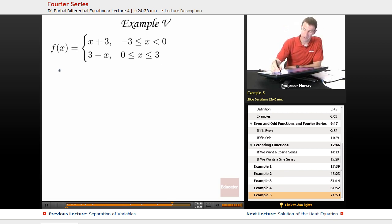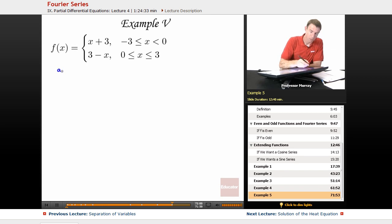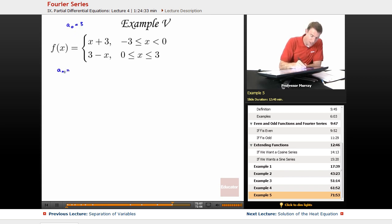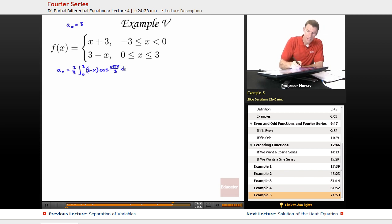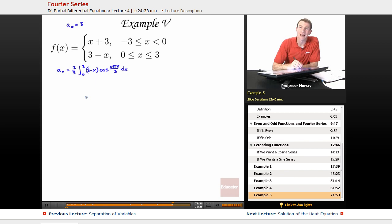Let me remind you what we figured out on the previous slide. We figured out that our general aₙ — well, we figured out a₀ first of all, was equal to 3. Our general aₙ is 2/3 times the integral from 0 to 3 of (3 minus x) times cosine of nπx/3 dx. And I want to integrate that, but that's going to require integration by parts.